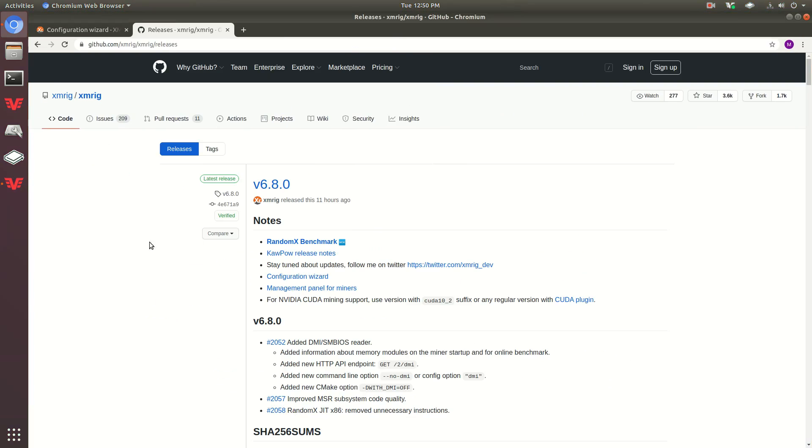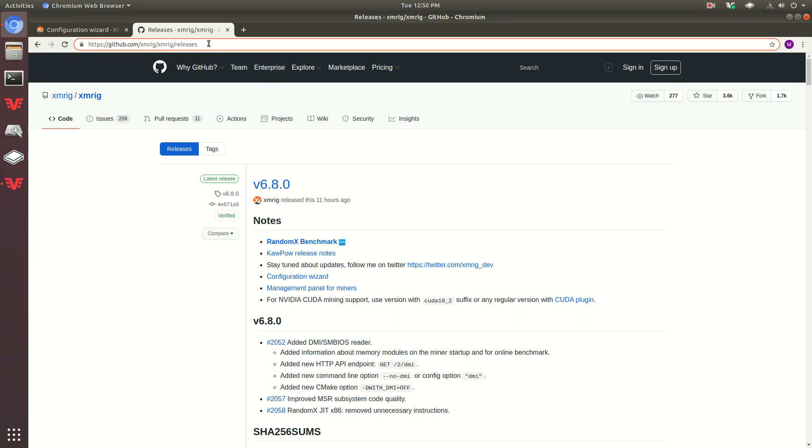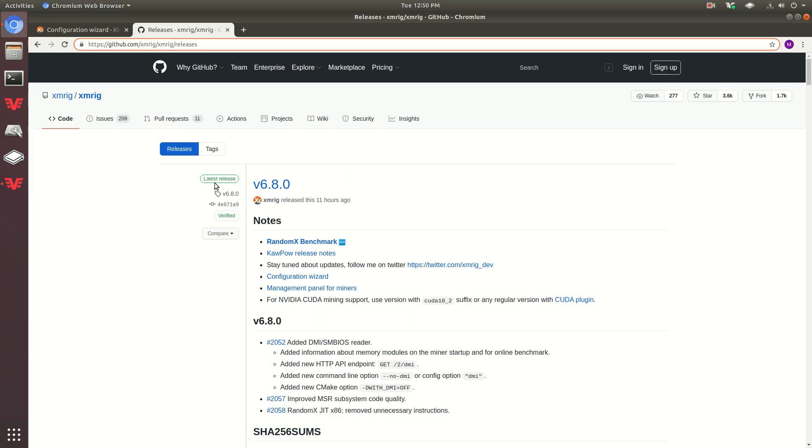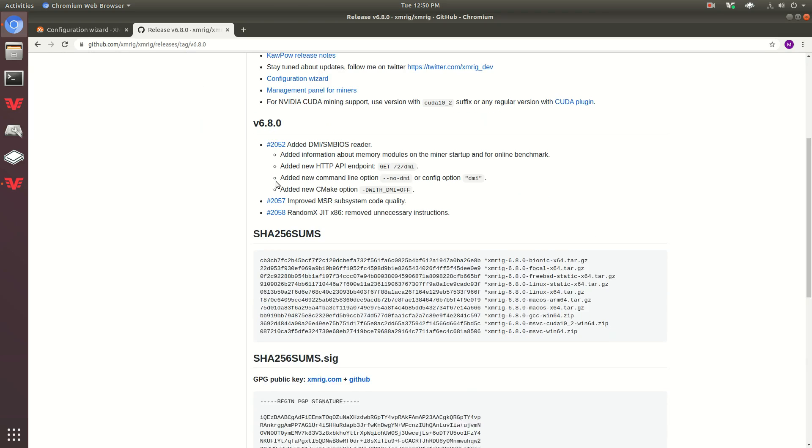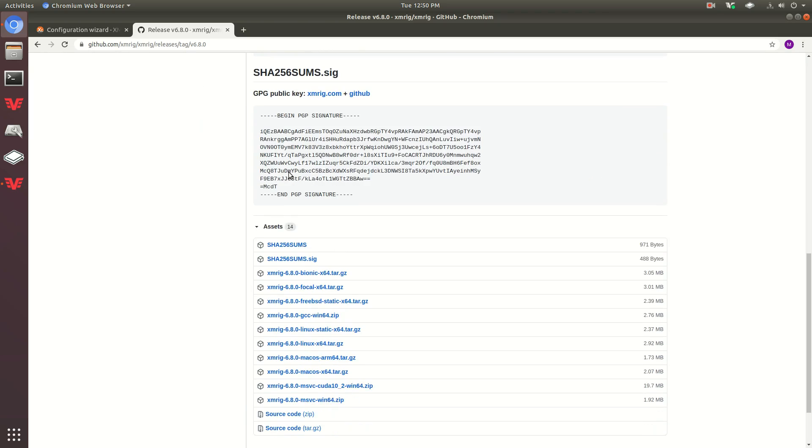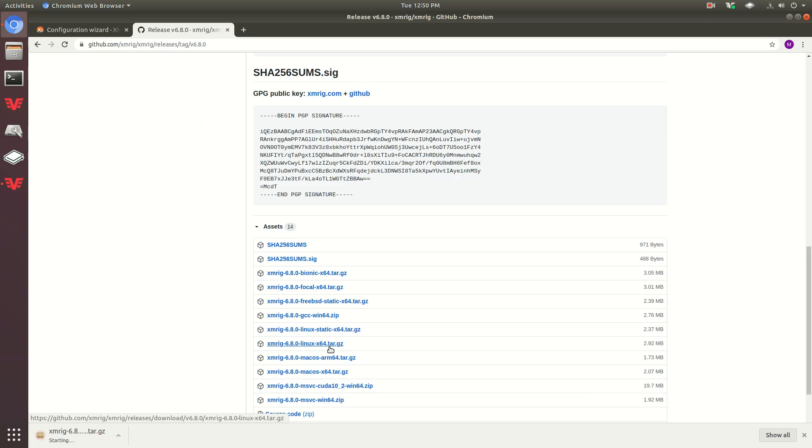First thing you want to do is go to this GitHub right here: xmrig/xmrig/releases. Make sure you have xmrig twice there, it's a little confusing if you don't know that. You can click on the most recent version, scroll down to the Linux version, and go ahead and download that.